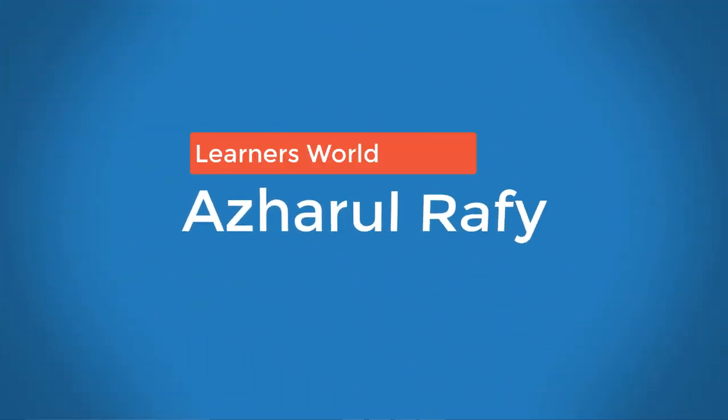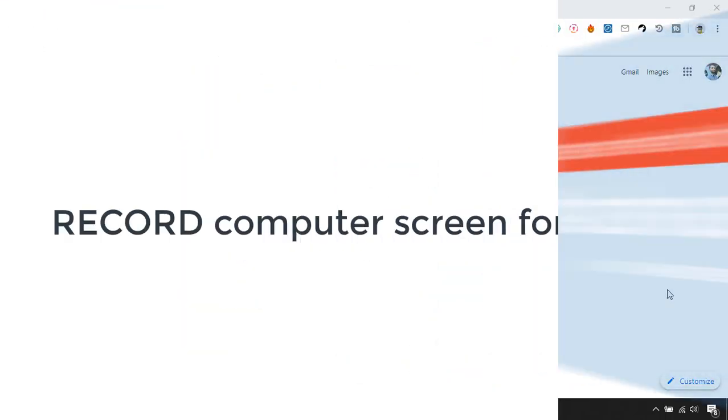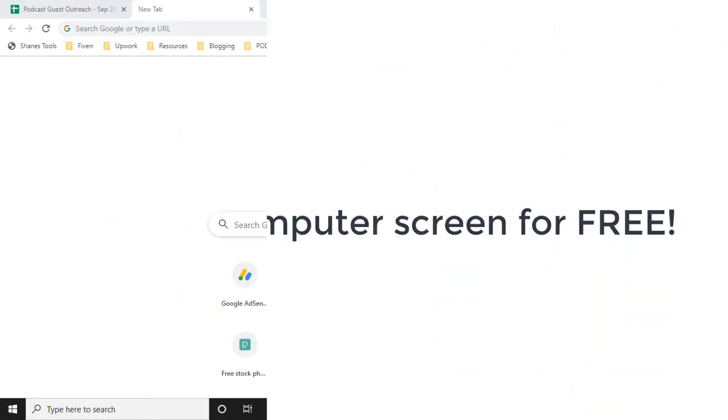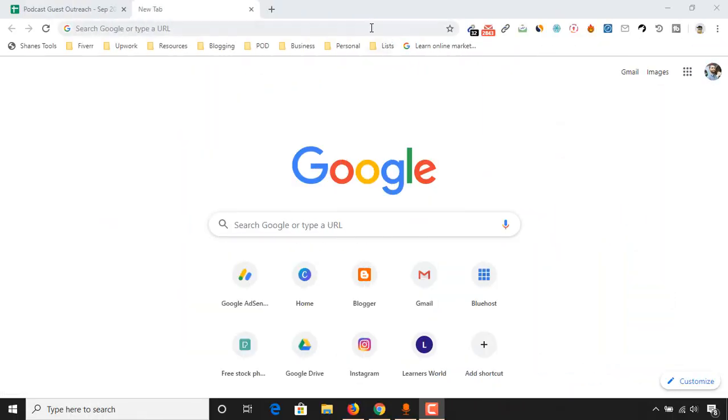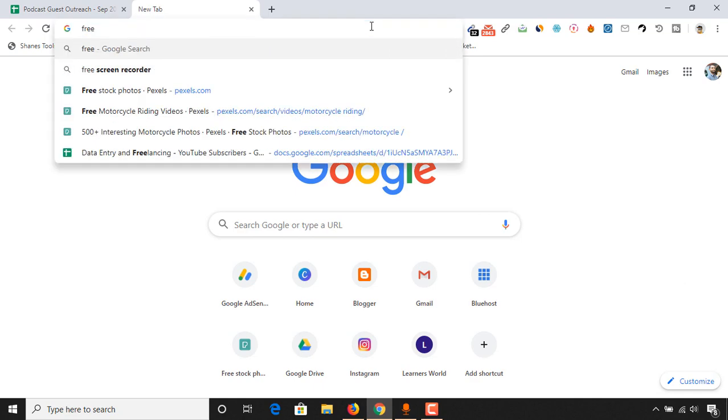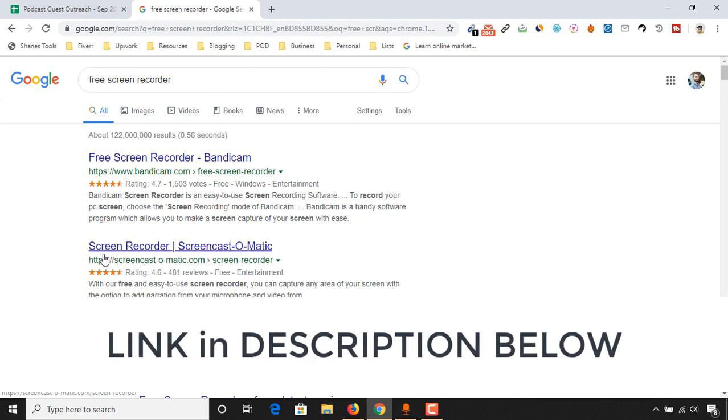Hello viewers, this is Achol Rafi. Once again, welcome to this new video where I'm going to show you how to record your computer screen for free. To do this, you have to go to the search bar and type 'free screen recorder,' then click on this screen recorder tool.